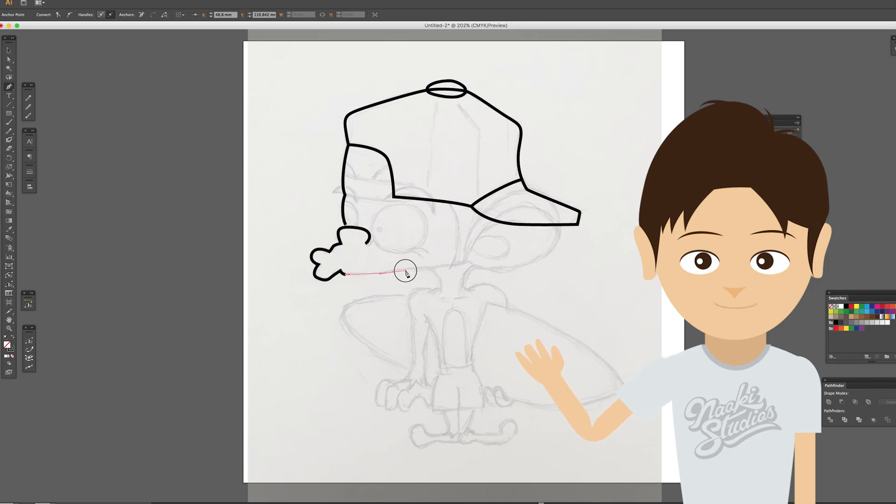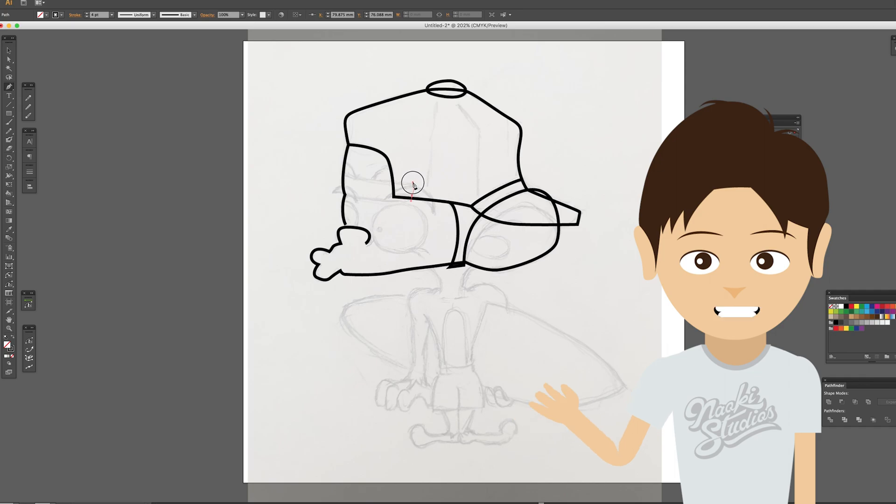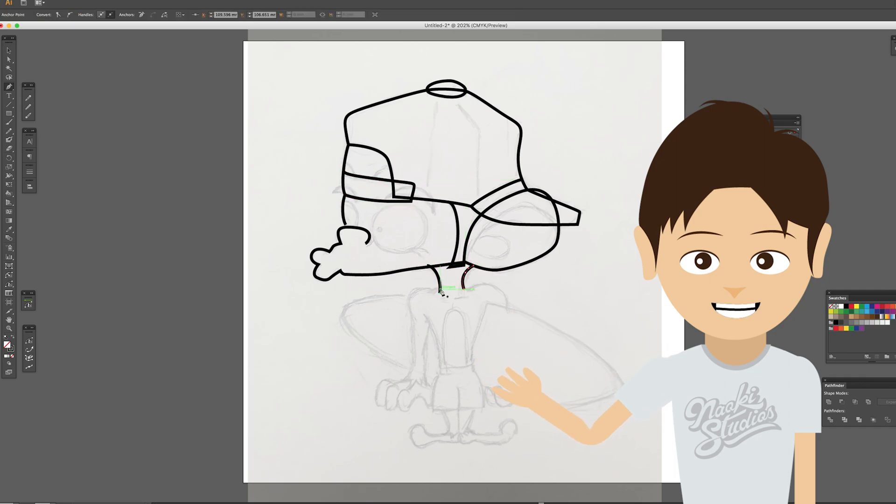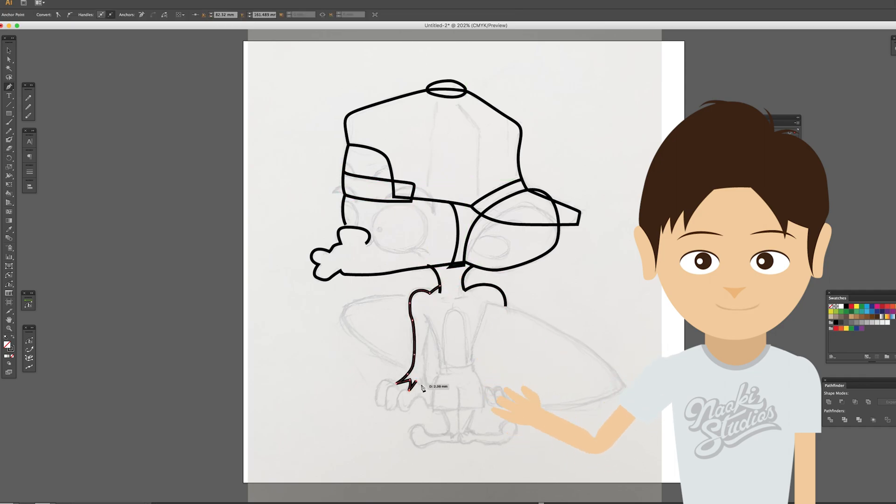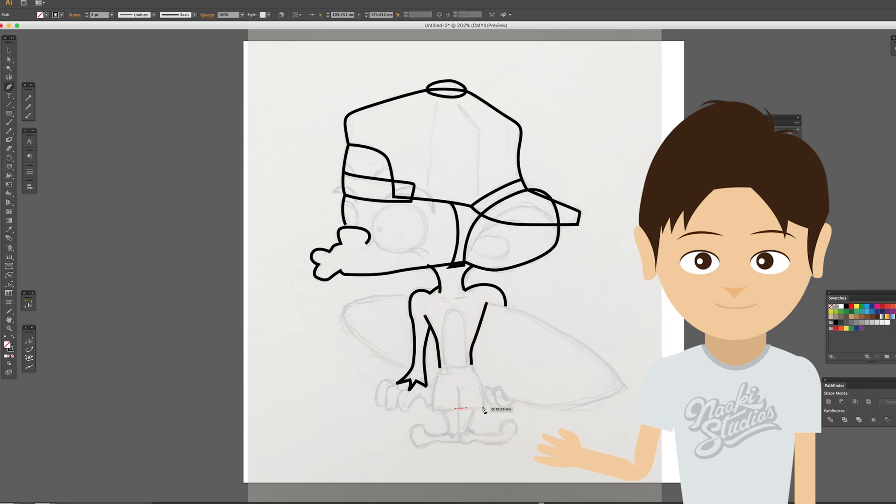Hello everyone, it's Naoki here. Today I'm going to show you how to draw a vector character with a pen tool in Adobe Illustrator. Let's get started.